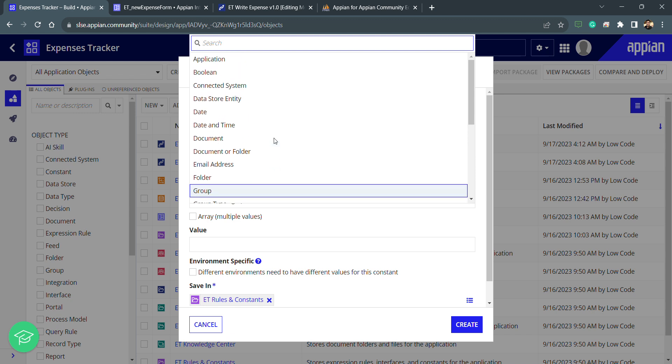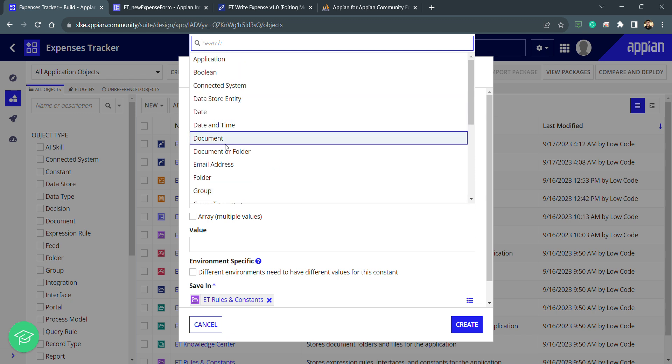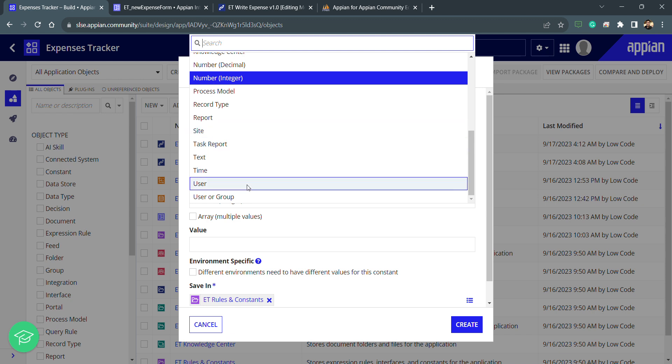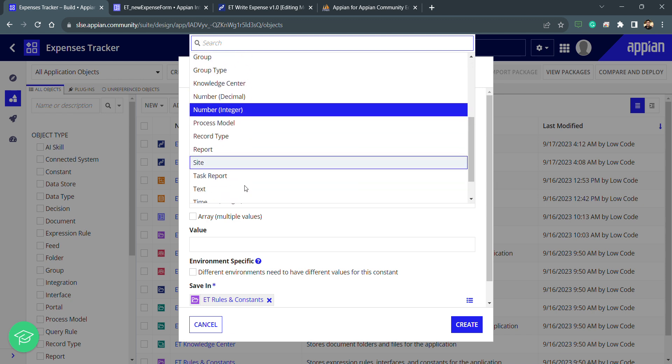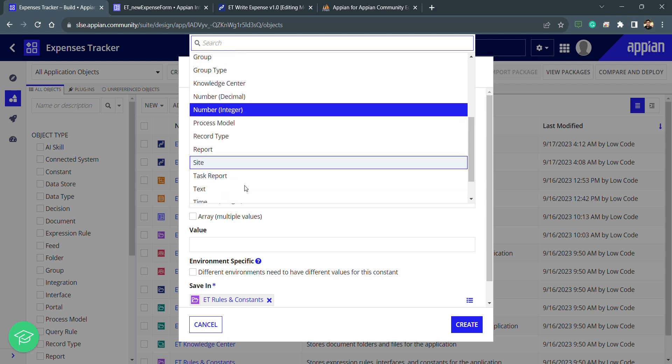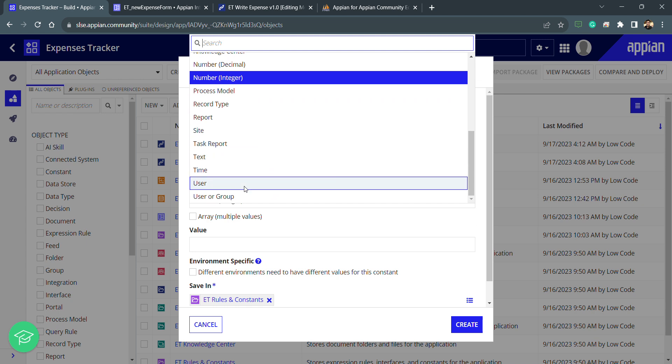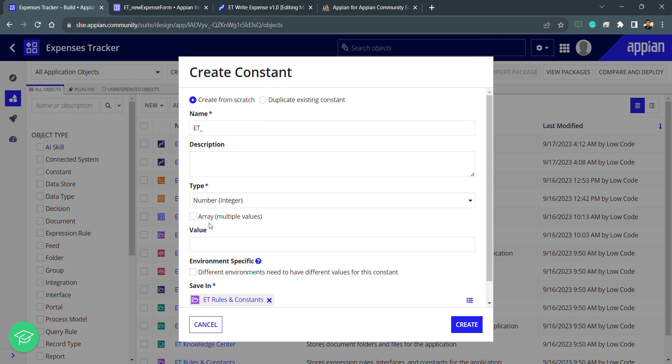These are the types available for a constant: it can be data store entity constant, date, date and time, document, document or folder. To point out a folder we need a constant, to point to the process model we need a constant, process report we need a constant or a report or any other thing, the variables or maybe some text item or any other item, integer and boolean and all.